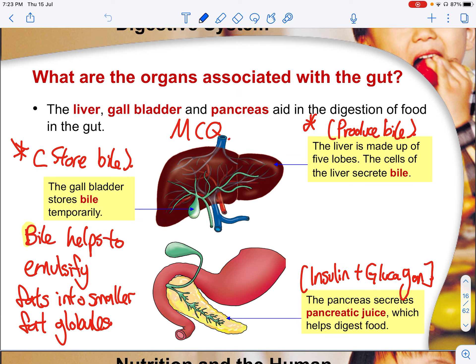The organs associated with the gut are the liver, gallbladder and pancreas, which all aid in digestion. The gallbladder stores bile temporarily, while the liver produces bile — cells of the liver secrete bile. Bile helps emulsify fats into smaller fat globules. This is not an example of digestion, because digestion involves a chemical reaction with enzymes, while bile is not an enzyme. It is just a chemical that speeds up digestion by breaking fat molecules into smaller fat molecules — there is no chemical change, just smaller pieces. The pancreas secretes pancreatic juice containing enzymes to help digest food.